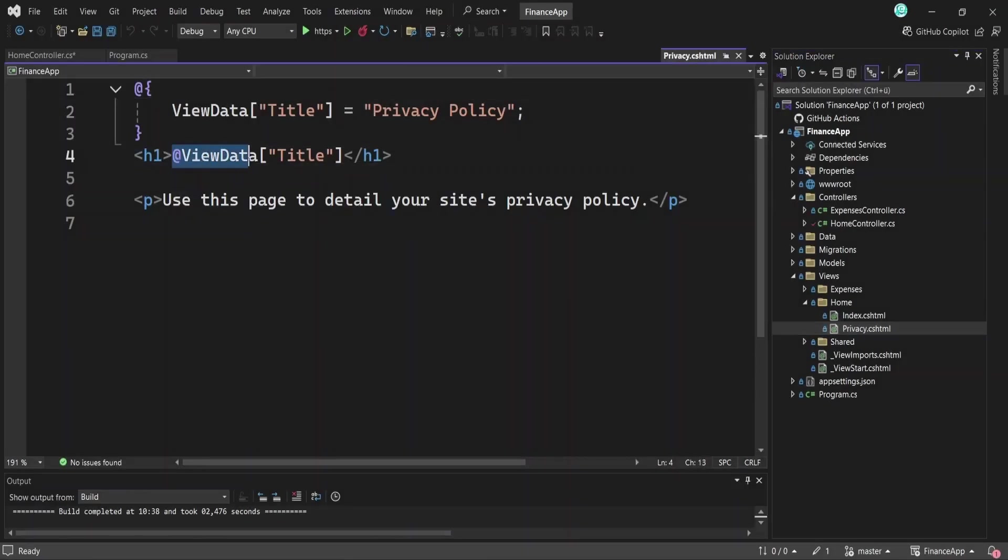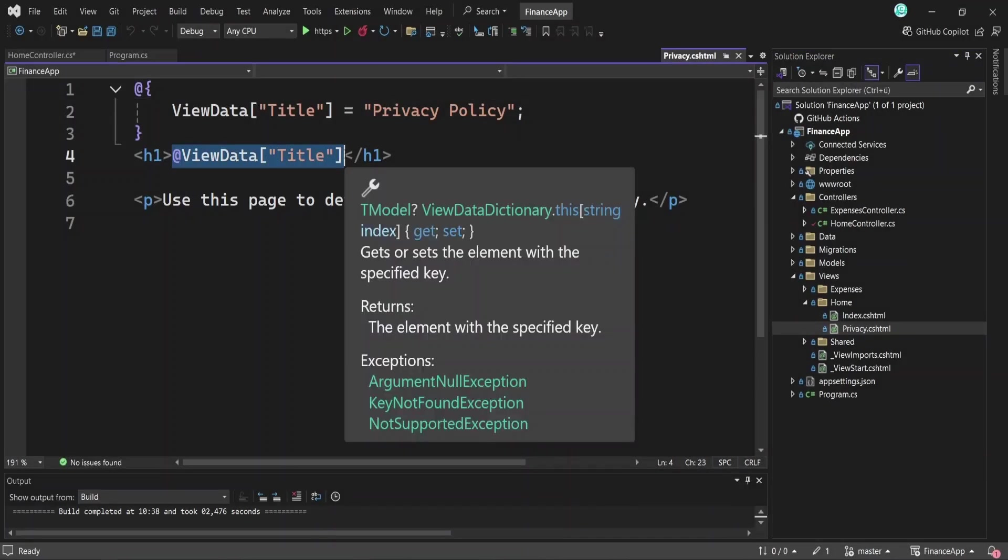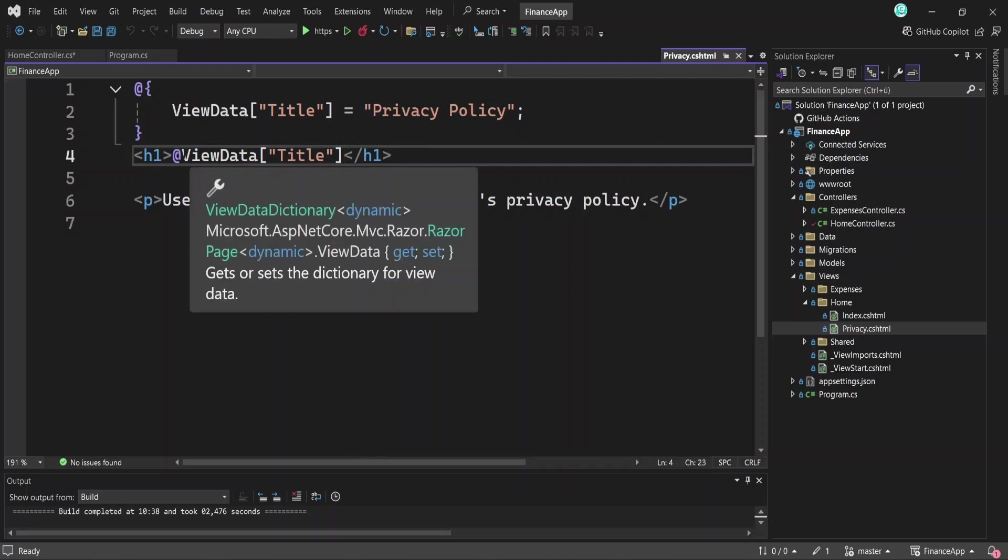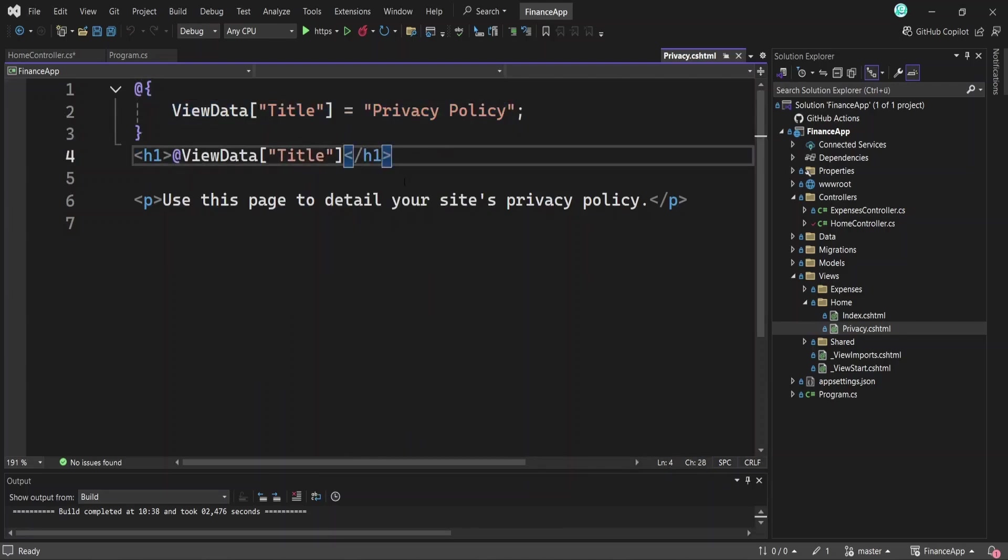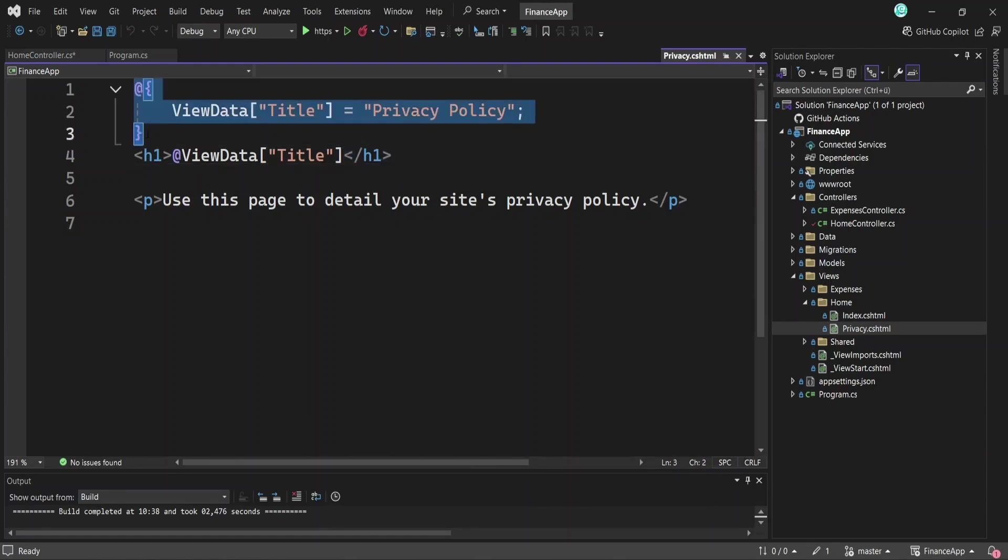In this line, we use the at symbol to embed C-sharp variables into our code. Here, we're displaying the value of the view data dictionary. You can also write C-sharp code inside the block like this. And this block sets a value that can be used later in the view.